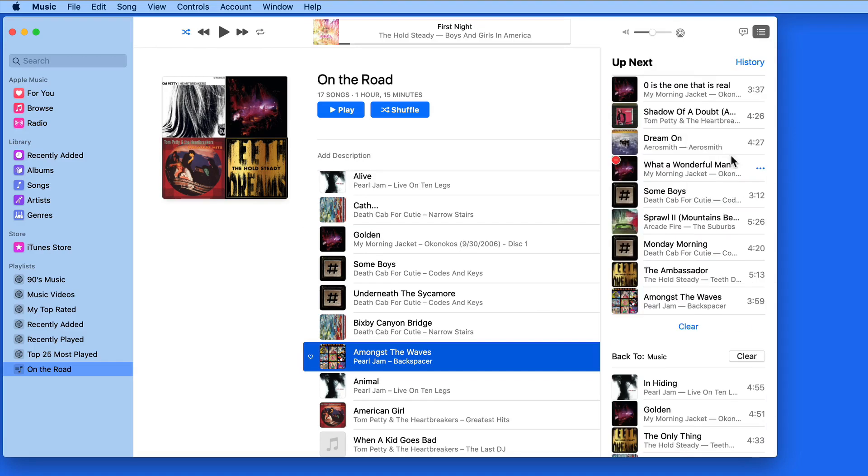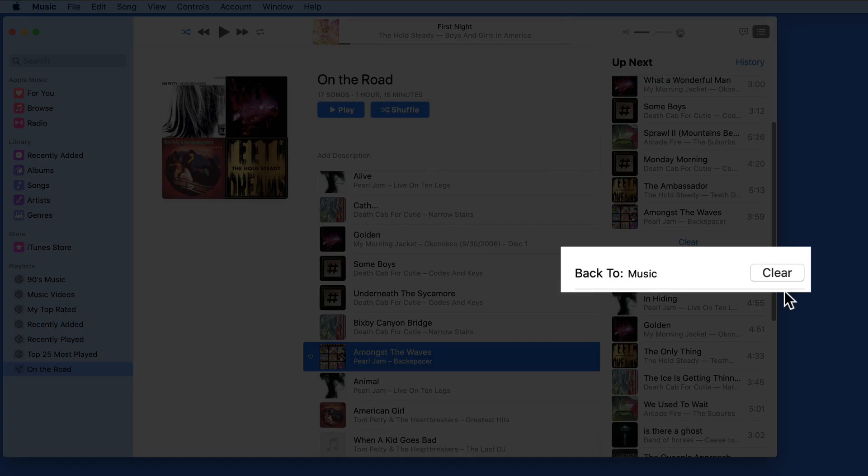To only deal with the custom list, click the Clear button next to the Back To list here.